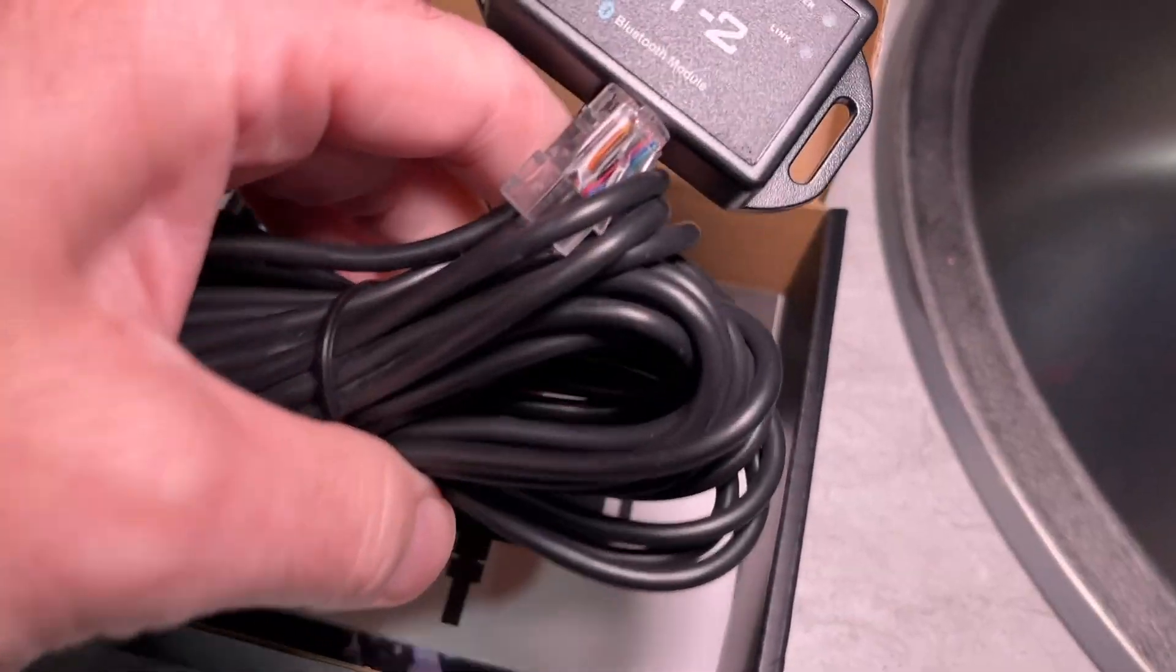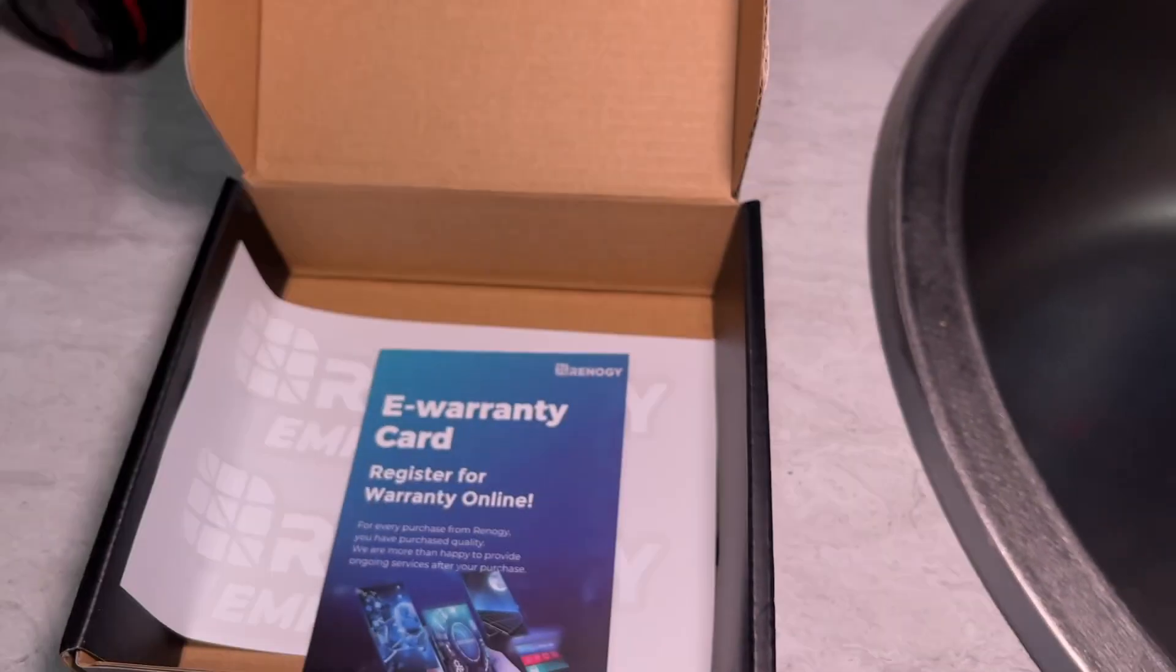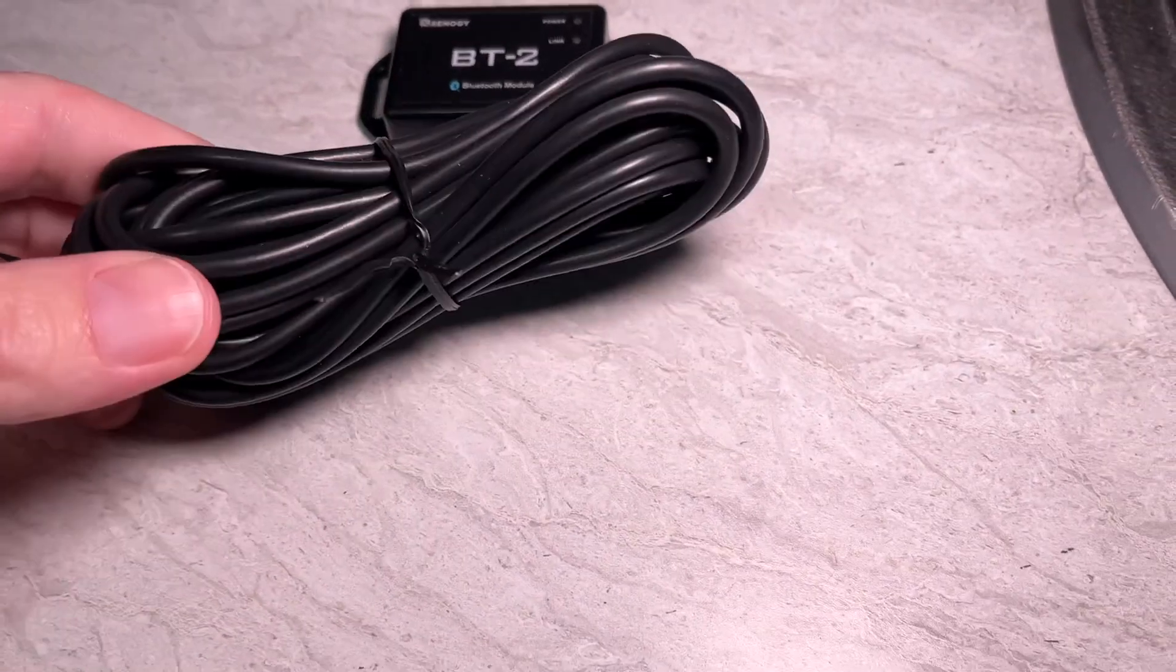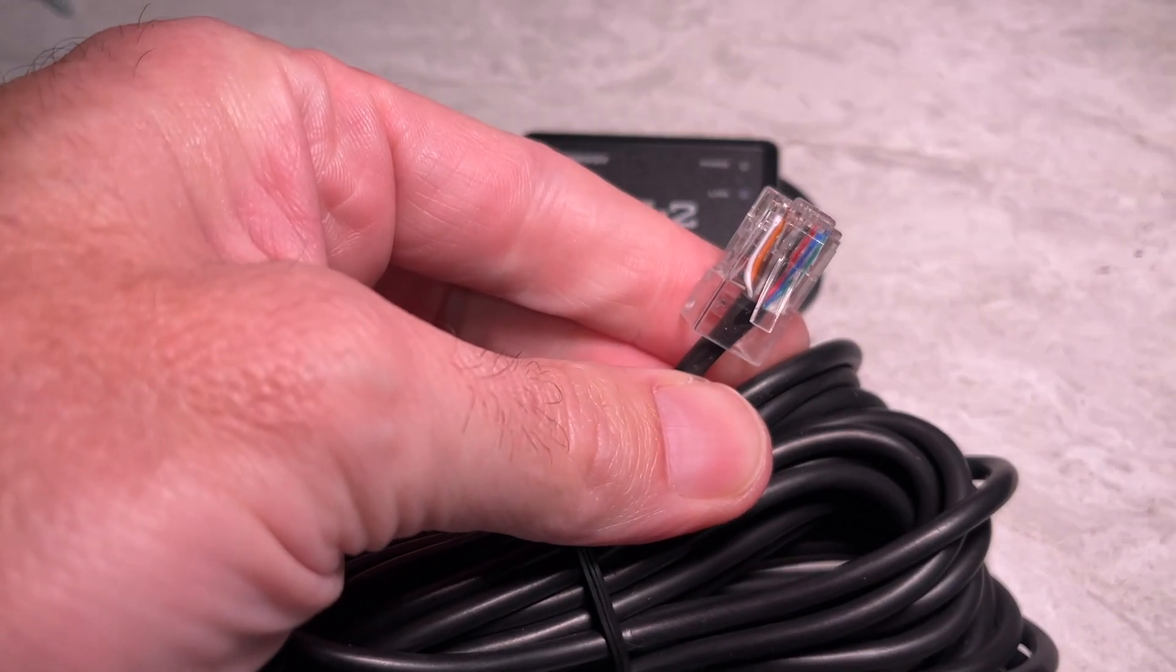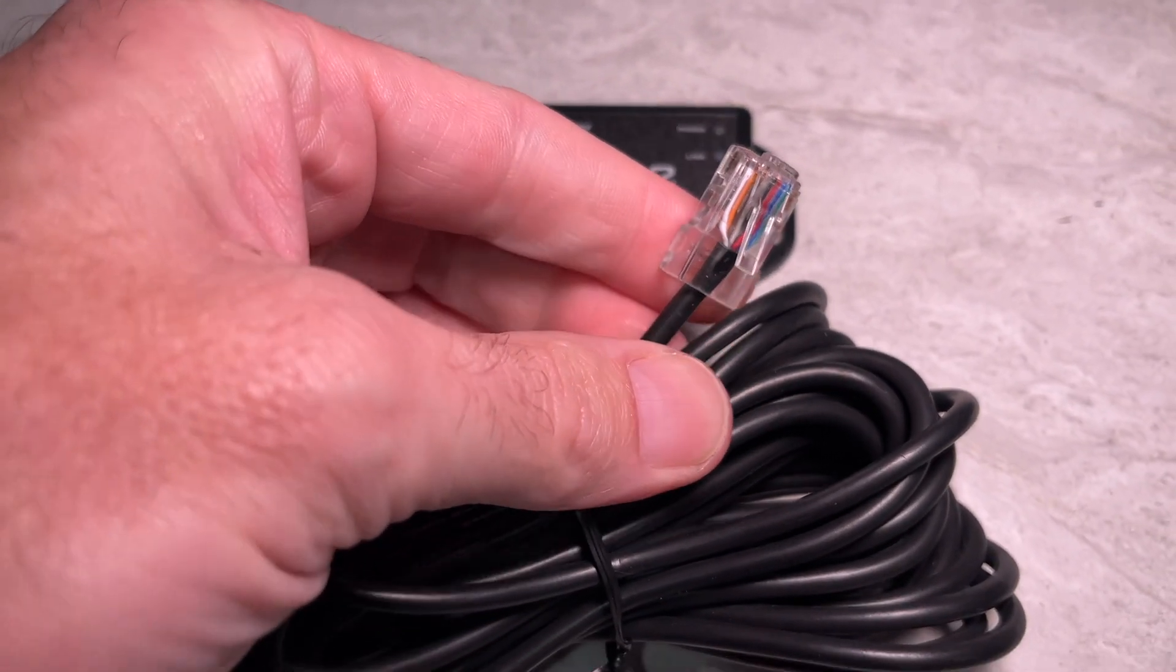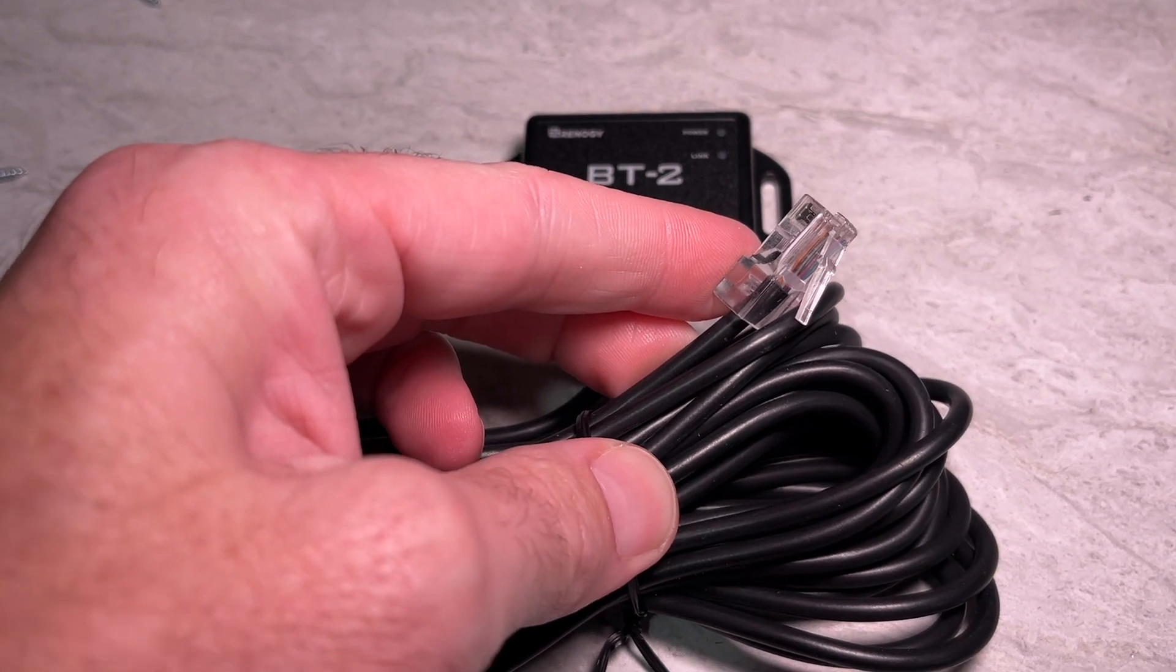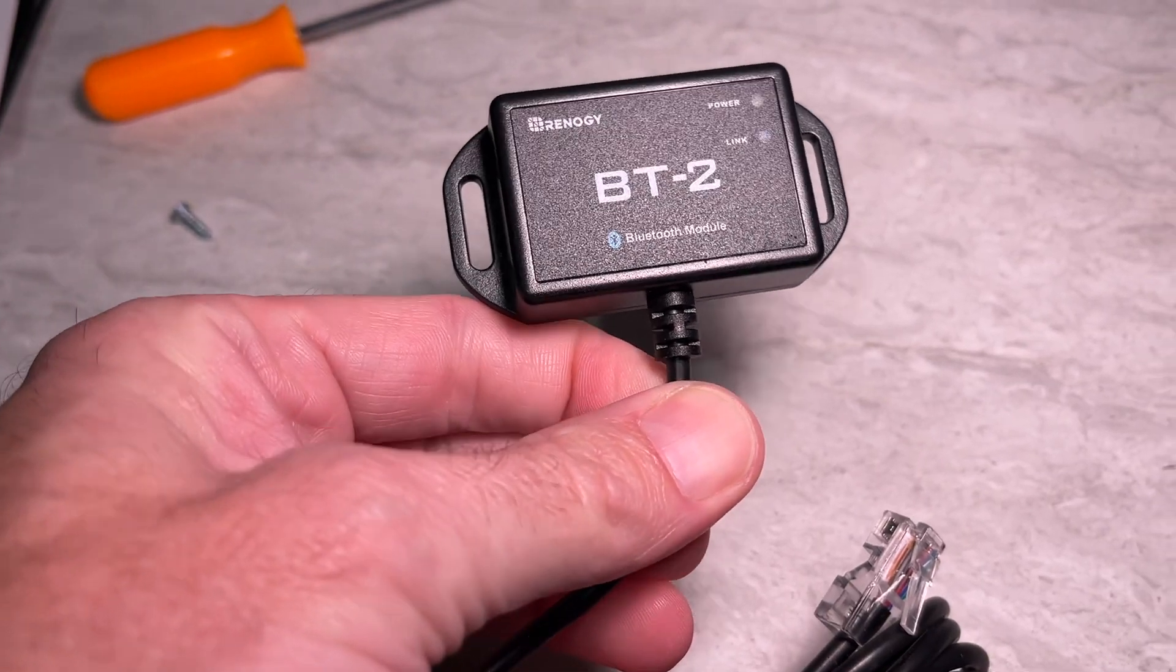There's not much in here. We have the Bluetooth module, a manual, a warranty card, and a sticker. So this has a long cord on it. It has an RJ45 connector. This uses RS485 serial protocol. And here's the module.